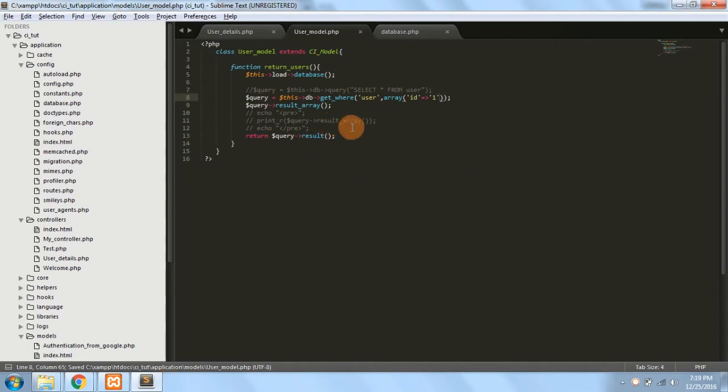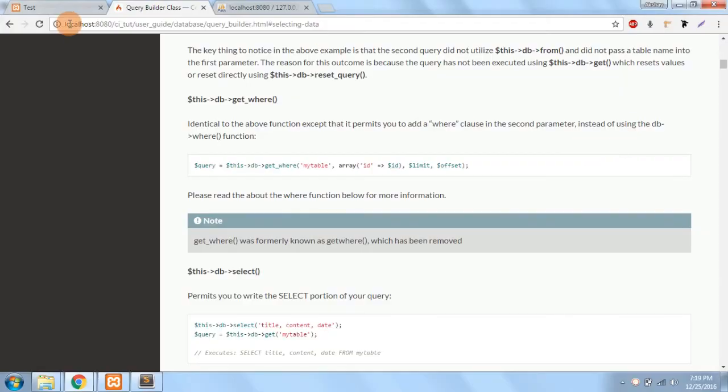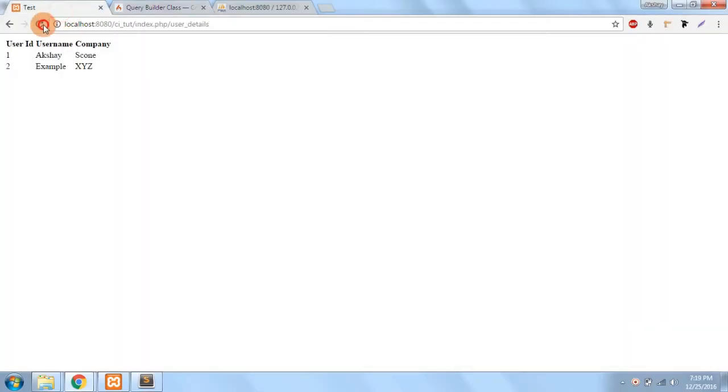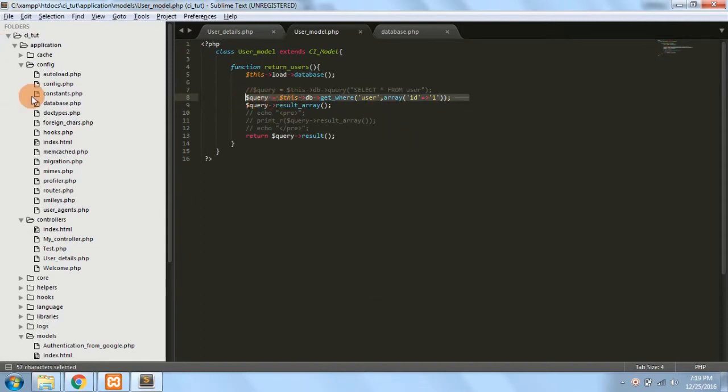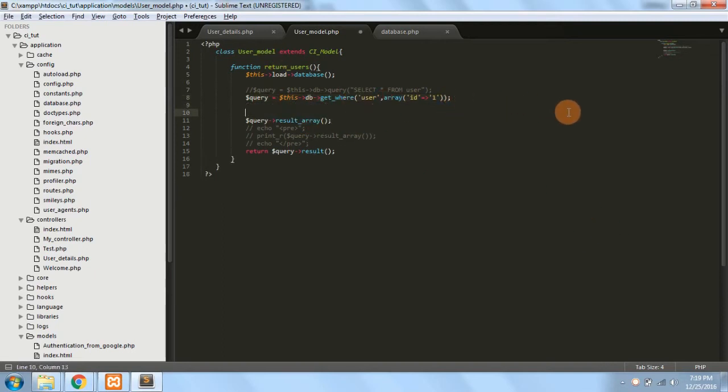So this would give me a single result. So you can see that we have wrote less amount of code and this has produced a query which is same as select * from the table user where id equals 1.